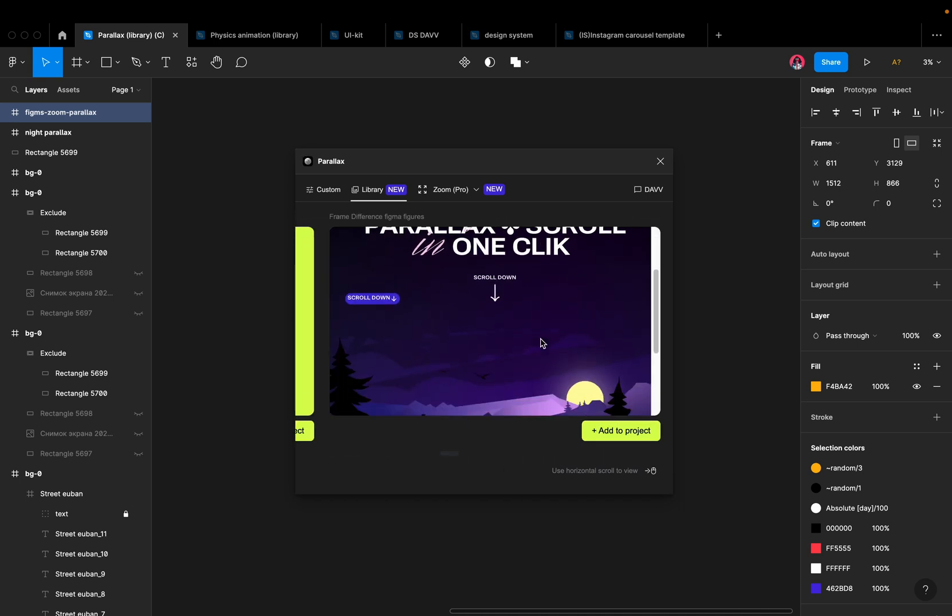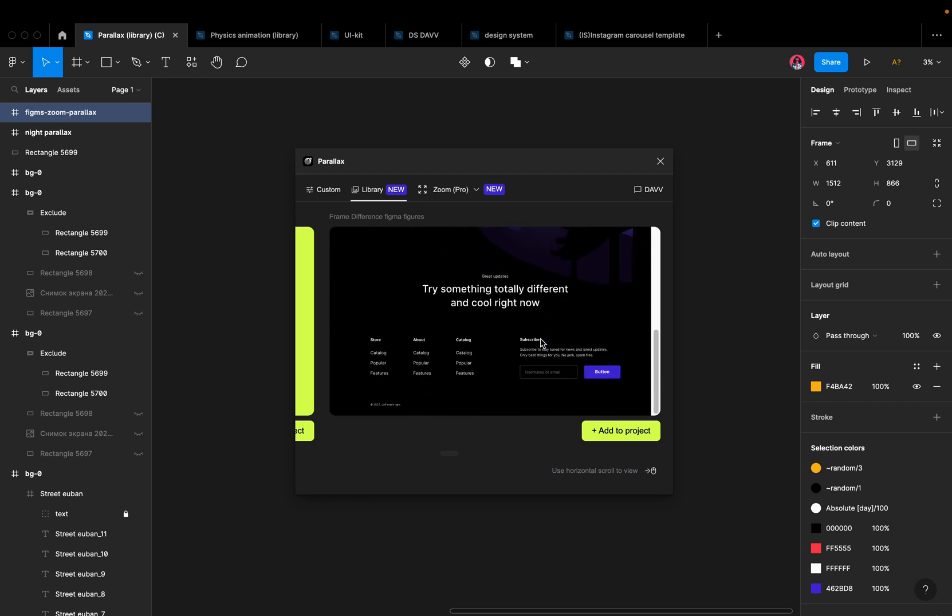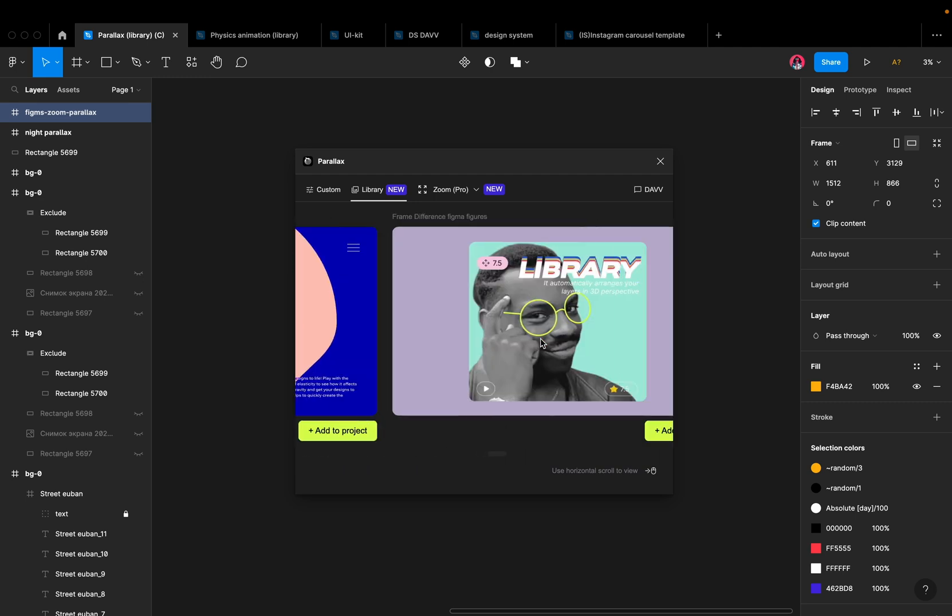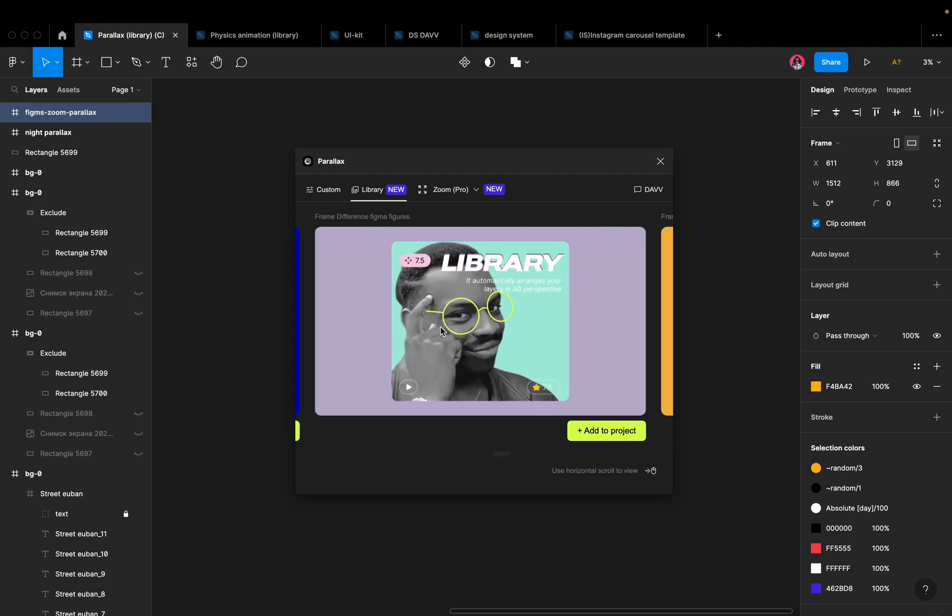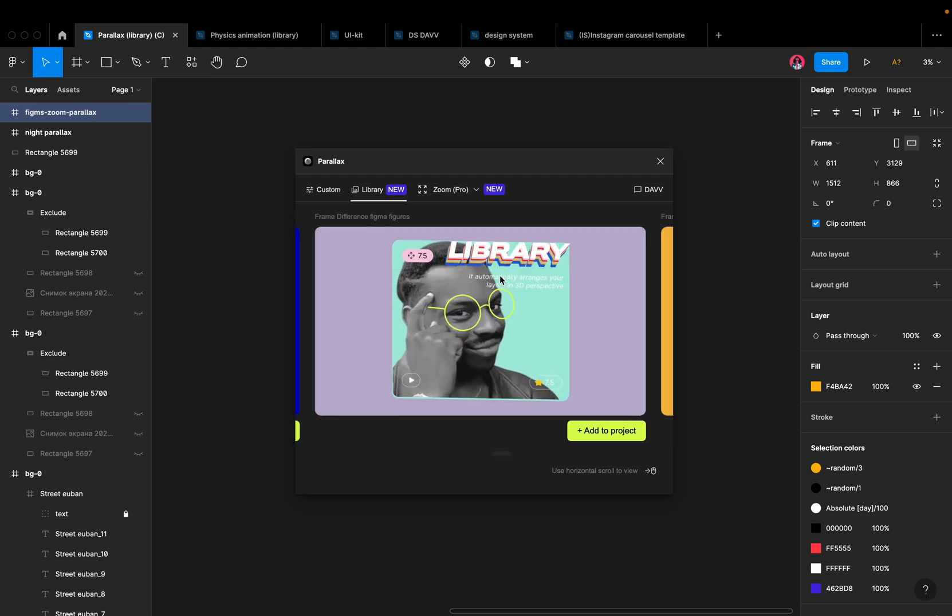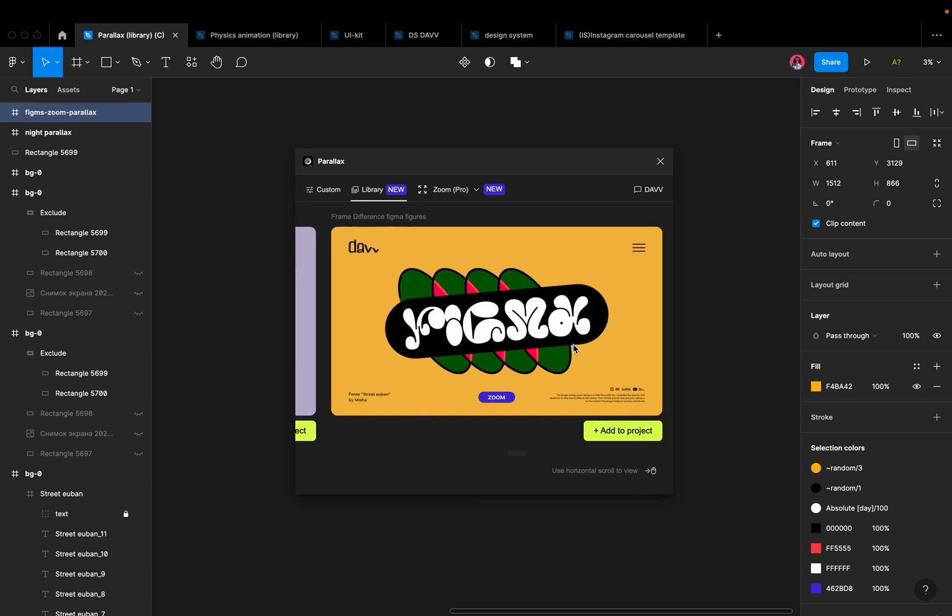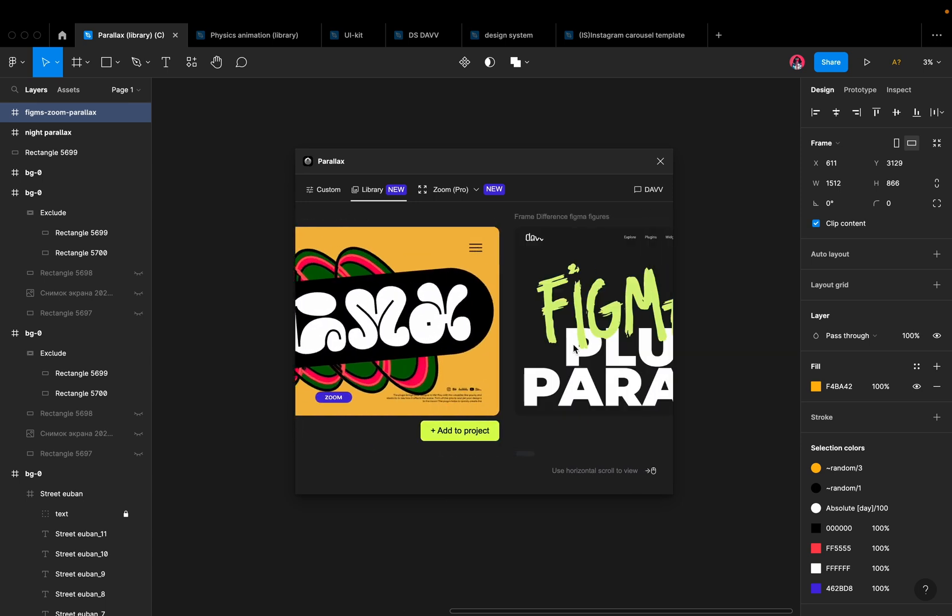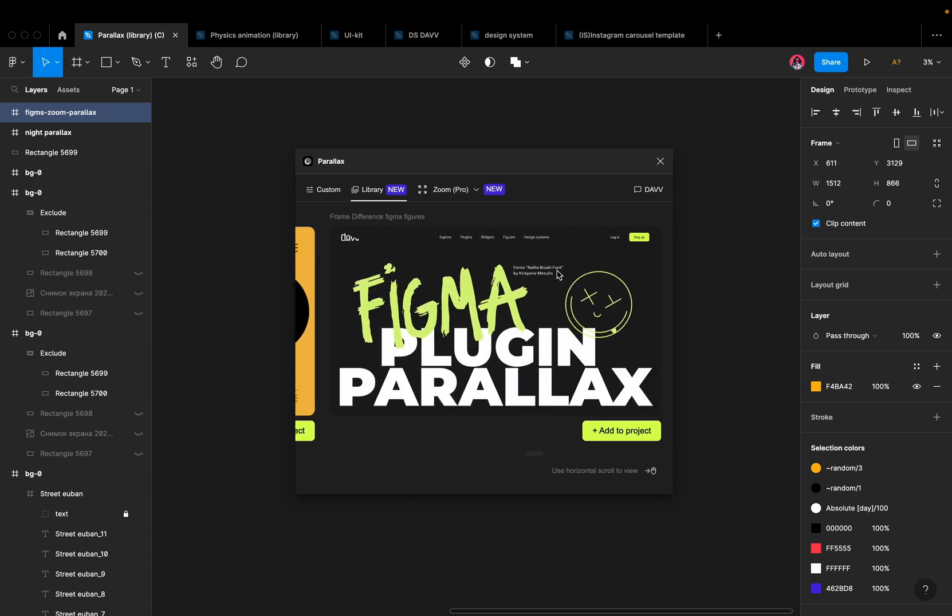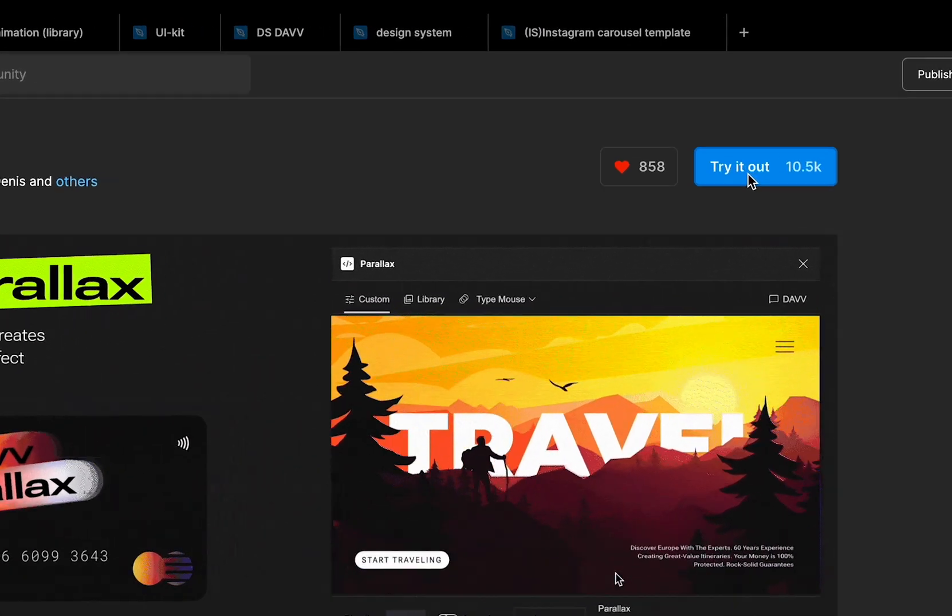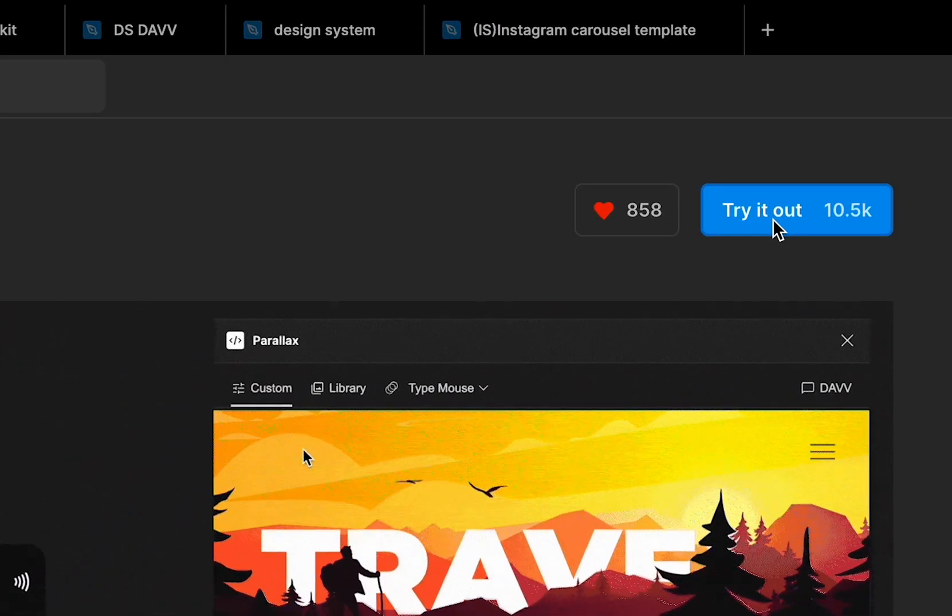Whether you're a professional designer or just starting out, our Parallax plugin is the perfect tool to take your Figma designs to the next level. Don't miss out on the chance to add this powerful tool to your design arsenal and start creating stunning, dynamic designs today.